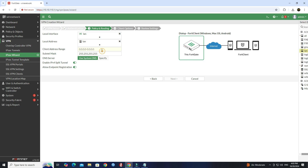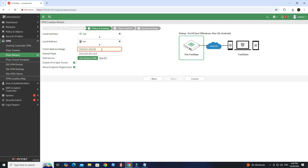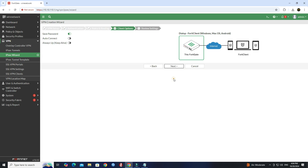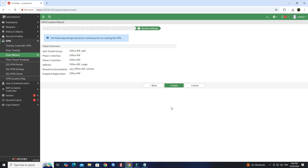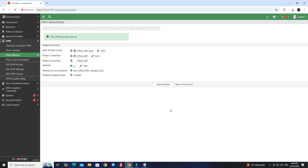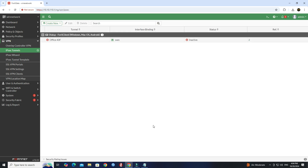Next, enter a client address range for VPN users. Click the Next button. Once the IPSec tunnel is created, click Show Tunnel List. Next, double-click on the tunnel you created.